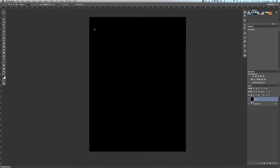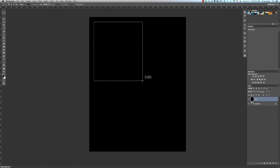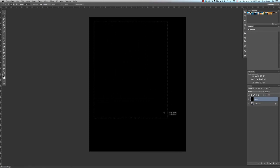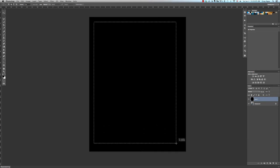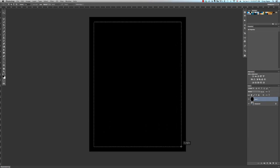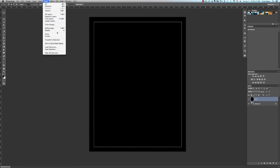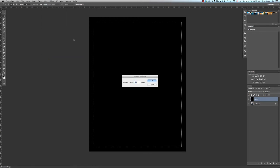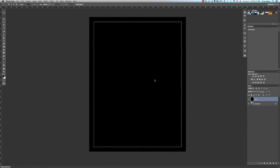Now we want to grab the rectangular marquee tool and create a selection on the inside of the black layer. Start on the inside top left and drag down to the bottom right, creating a border with a fairly equal width all the way around — it doesn't have to be perfect. Then go up to the Select menu, down to Modify, and then to Feather. When the Feather dialog box comes up, type in a radius of 200 pixels and click OK.